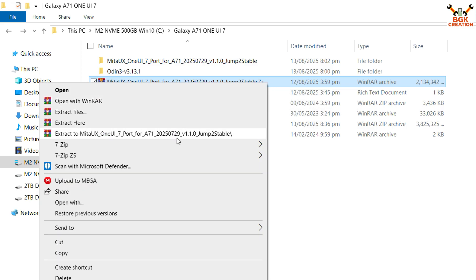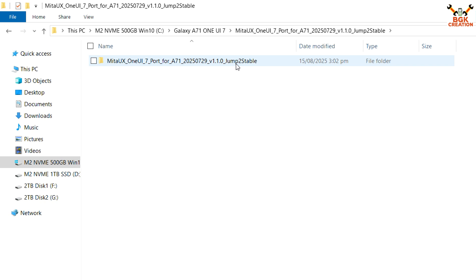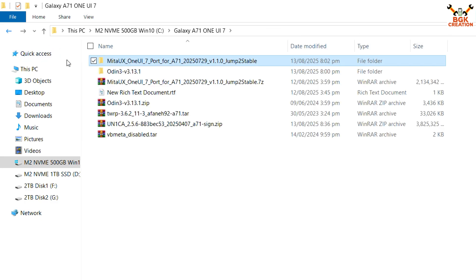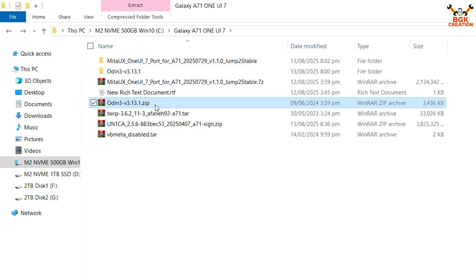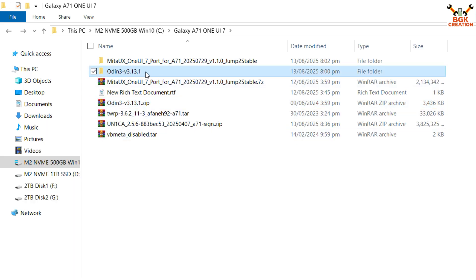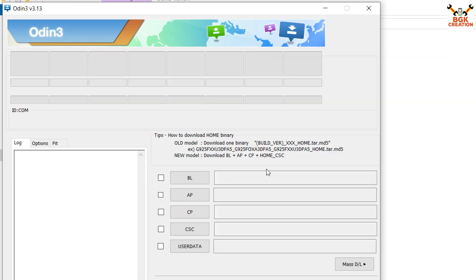Download the VB Meta disable file as well. After downloading, extract the Meta UX in the same folder. If you open the extracted folder of the Meta UX, there is one folder inside — double click to open it. Two files are provided: a boot image and a super image. Go back and extract Odin also in the same folder. Open the extracted Odin folder, double click the Odin file to open it, click OK on the pop-up window, then click the AP slot.